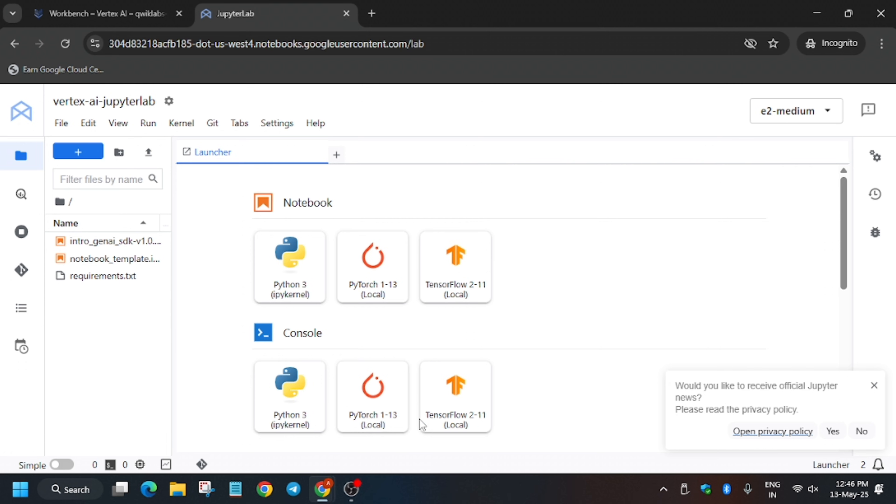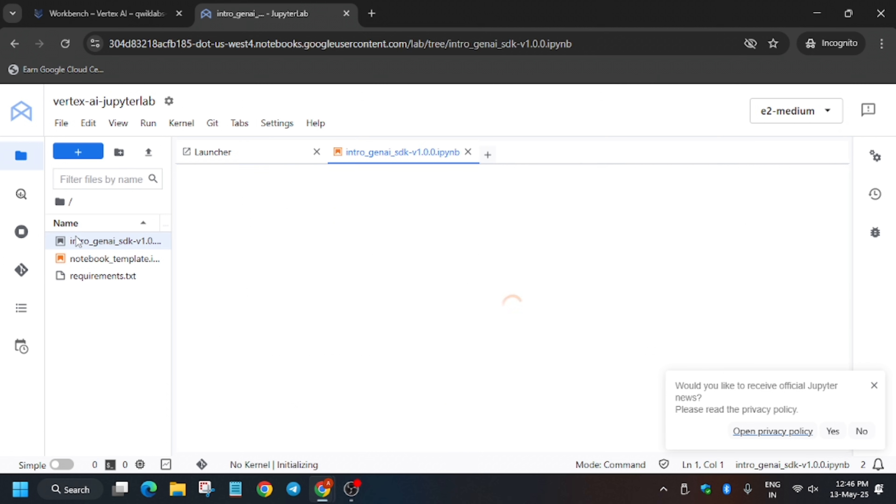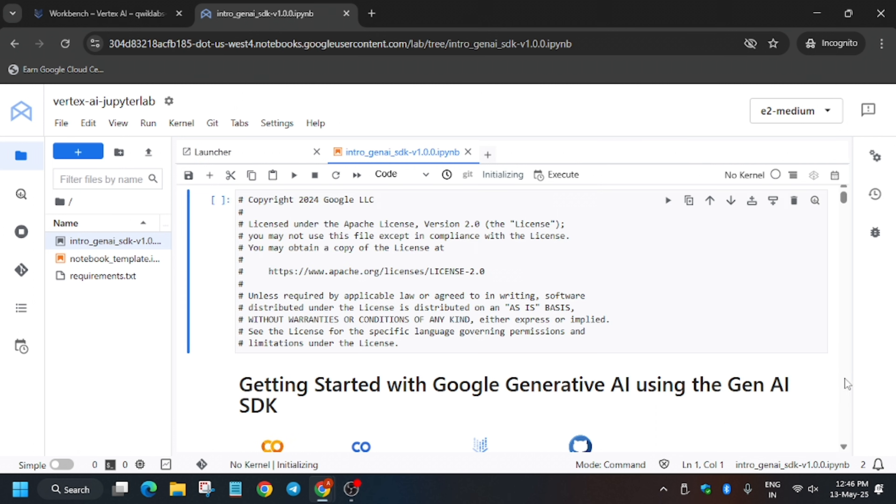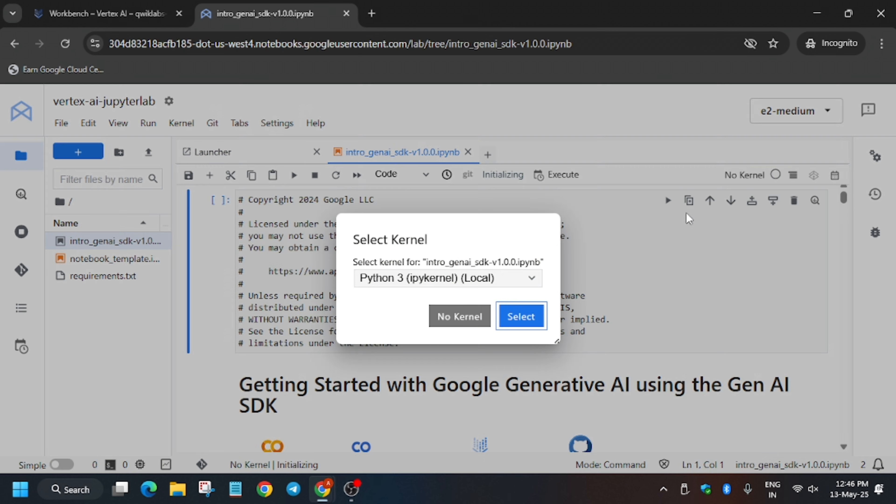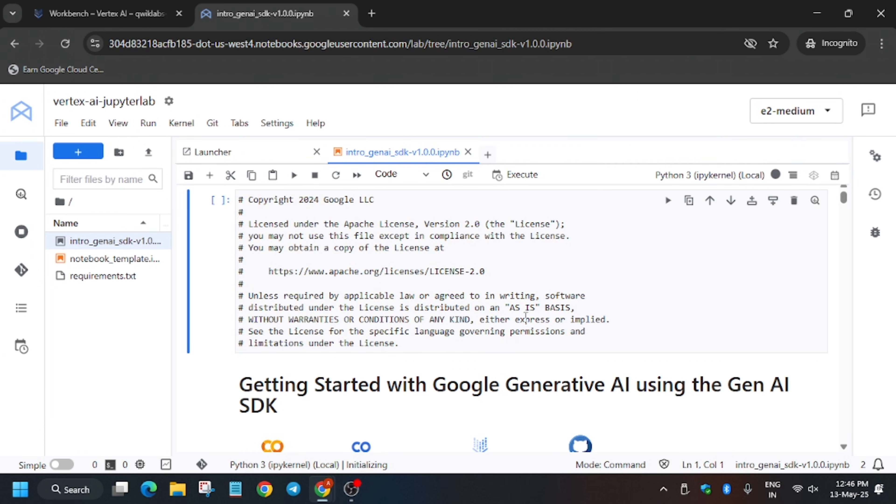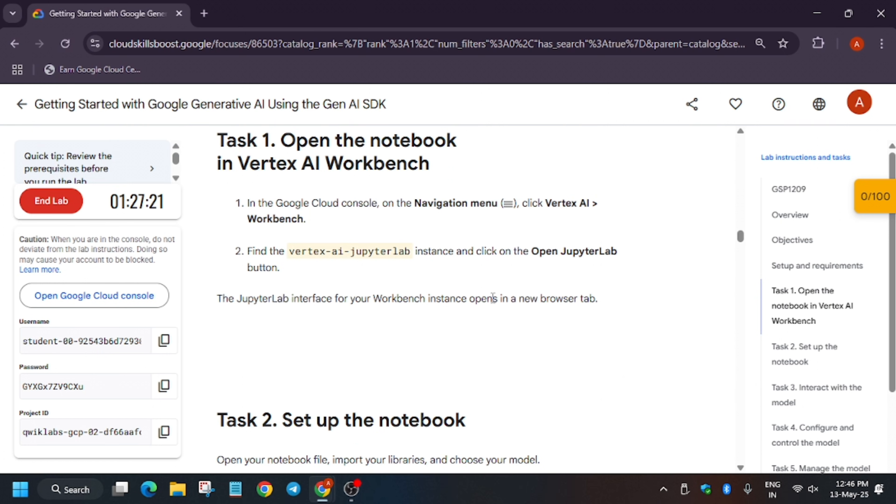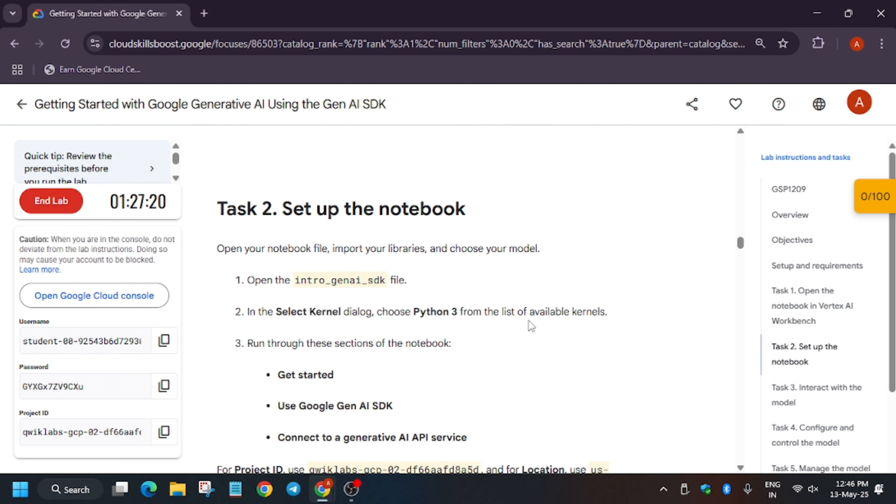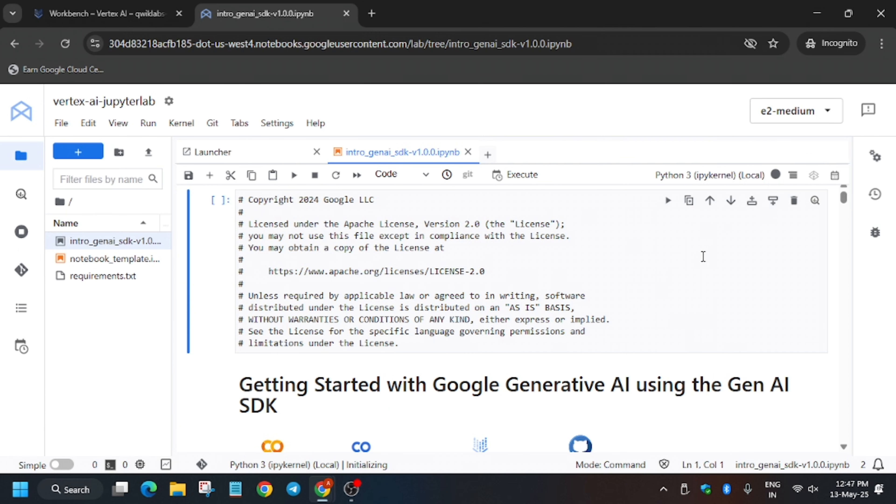You have to open this file and here we will be using kernel as Python 3.0. As you can see there are three files, so we have to click on one. Now wait for the kernel status to get idle. Basically sometimes the kernel is auto-selected and sometimes it's prompted. As you can see here it's Python kernel, so we have selected Python.